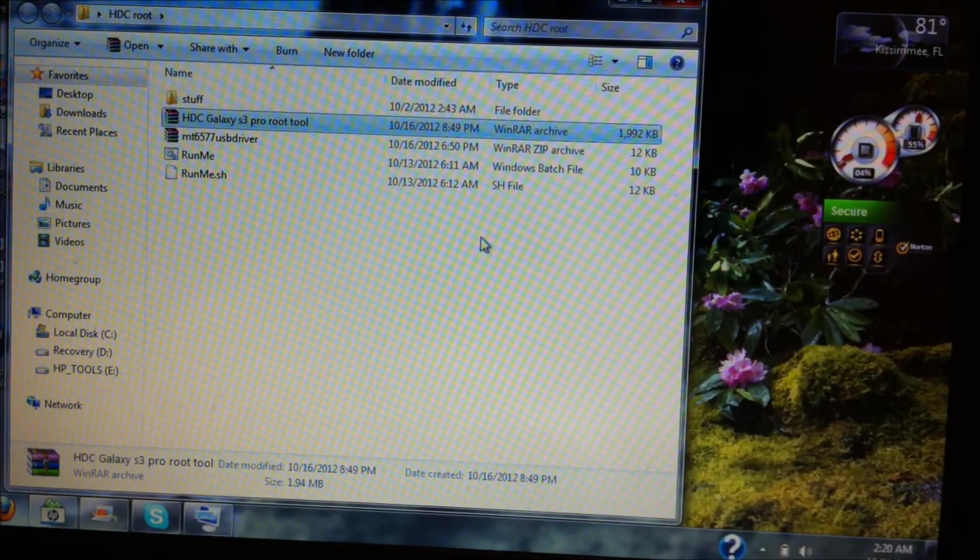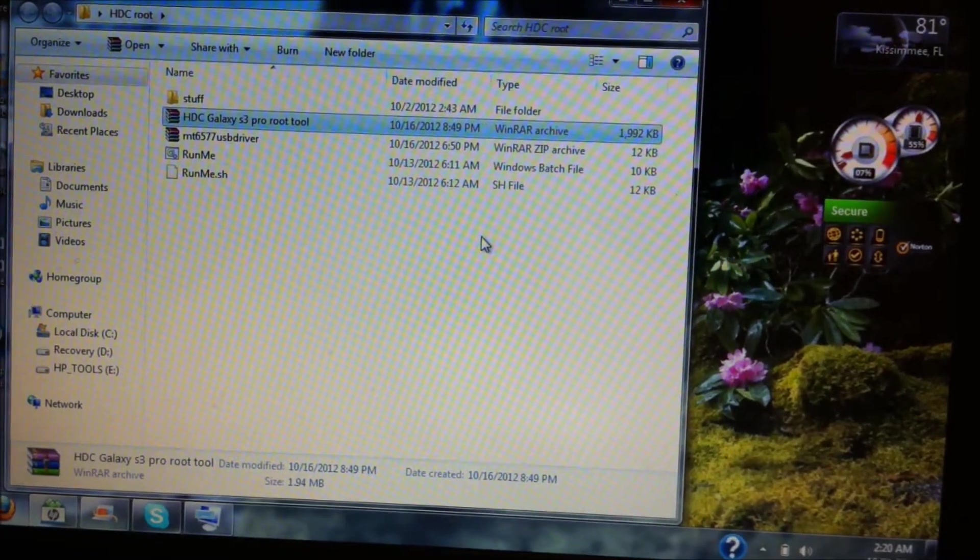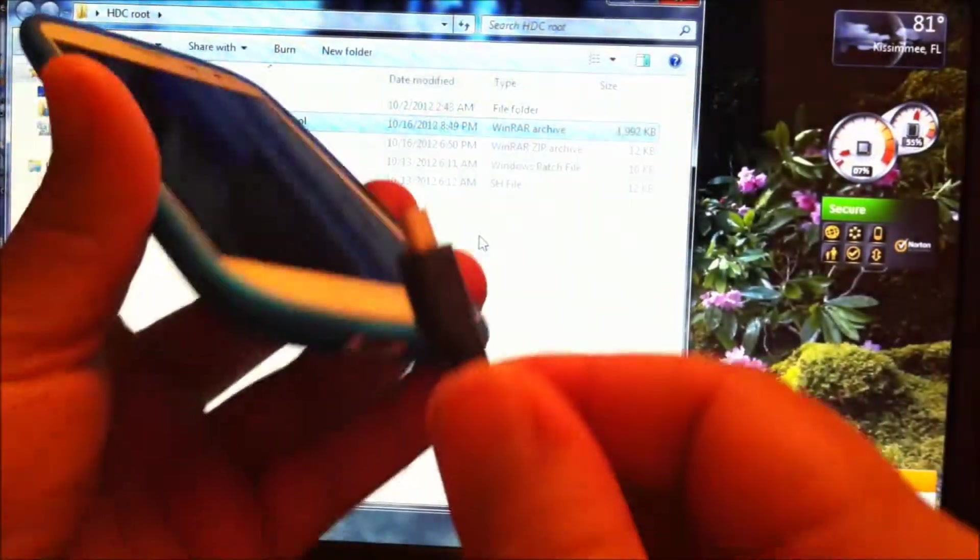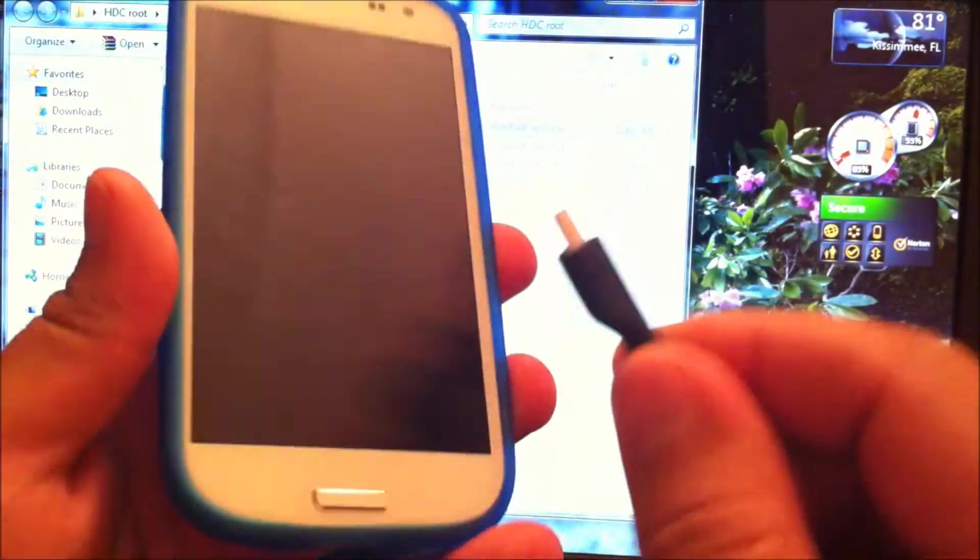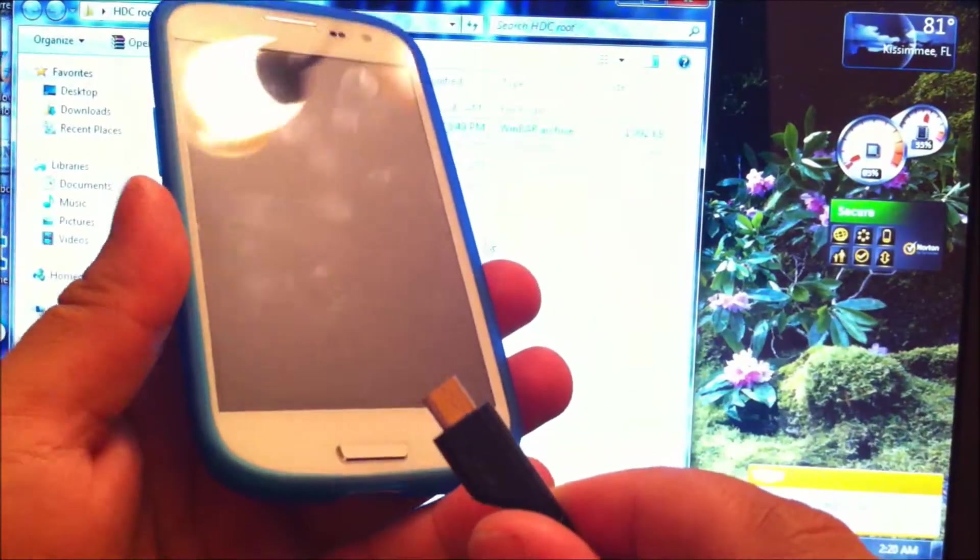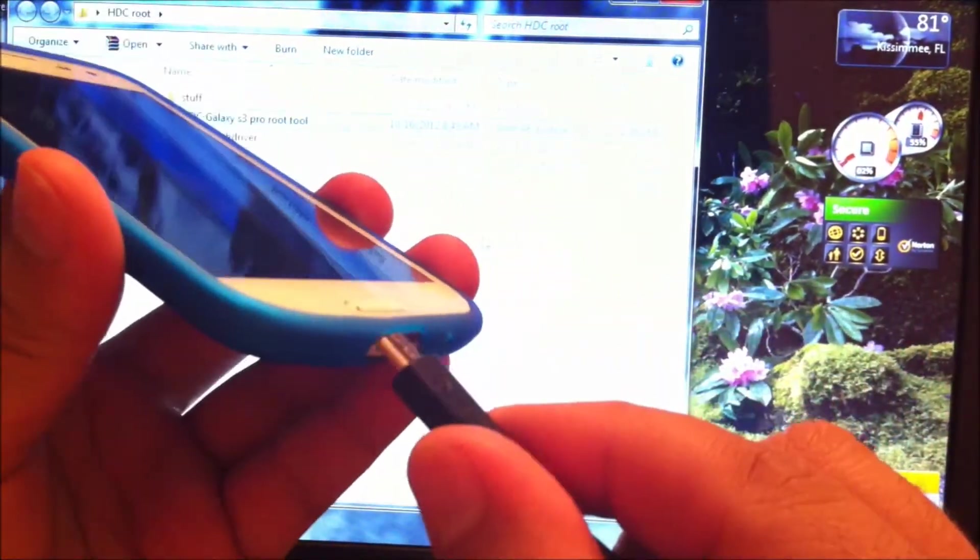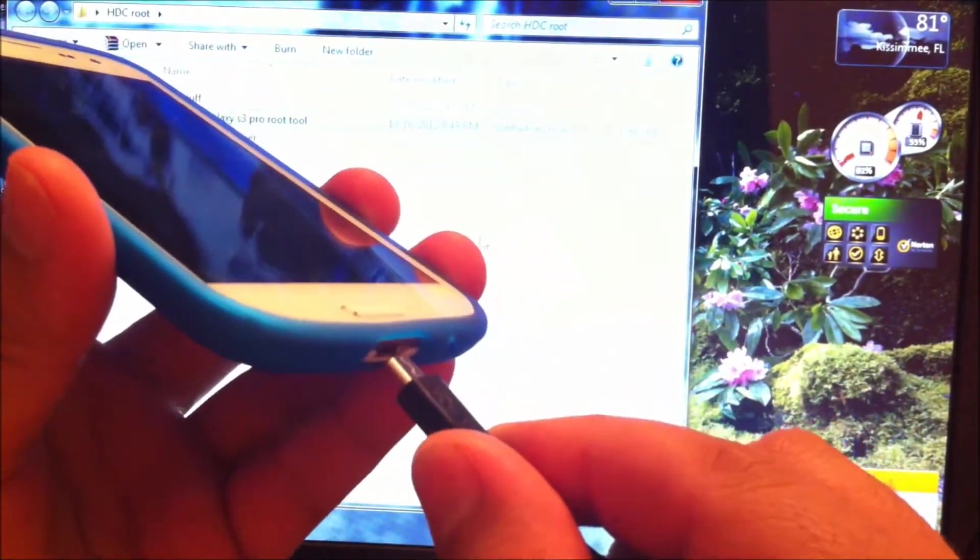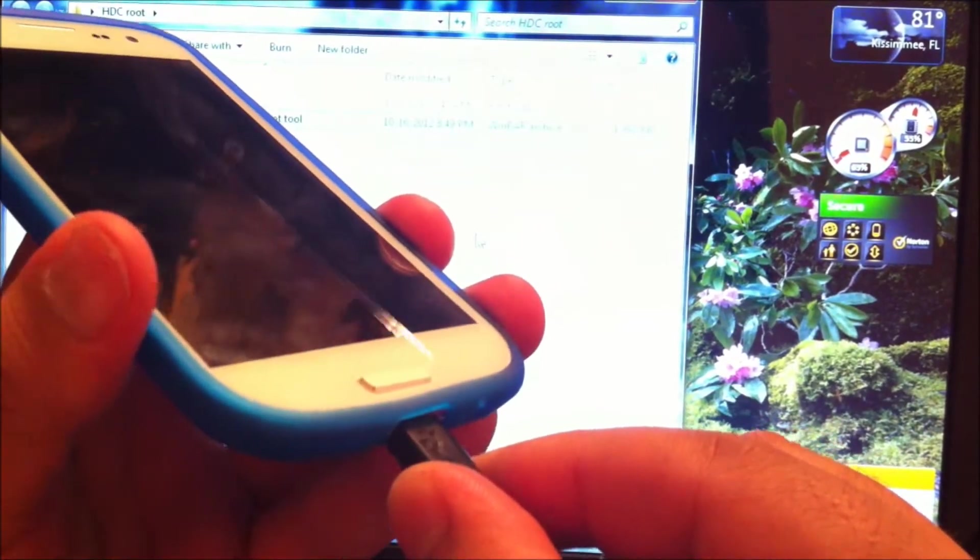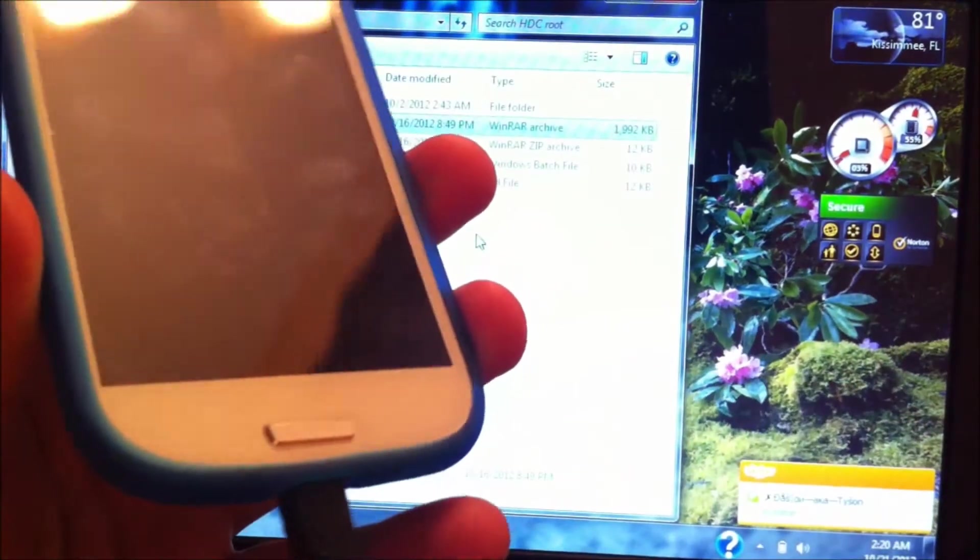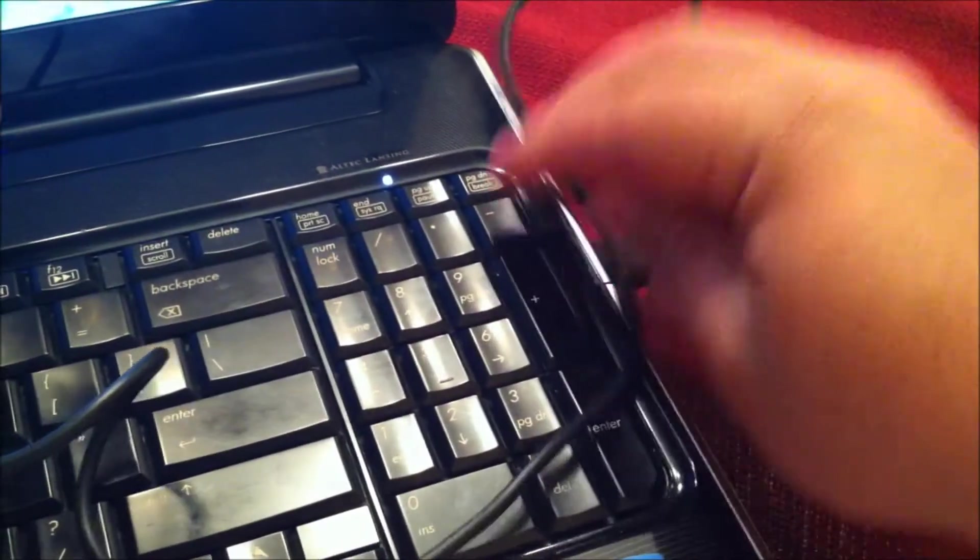Now what you're going to do is connect your HDC Galaxy S3 to your computer. You're just going to plug it in. Make sure it is plugged into your computer.